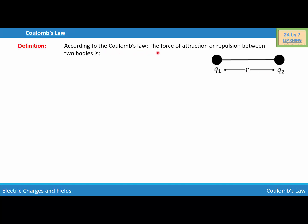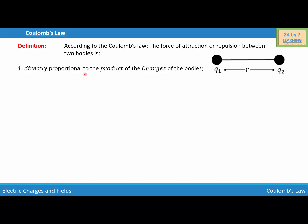According to Coulomb's law, the force of attraction or repulsion between two bodies: the first point is that it is directly proportional to the product of the charges of the bodies. So we write force F is directly proportional to q1 times q2, where q1 and q2 are the magnitudes of the charges on particles one and two.